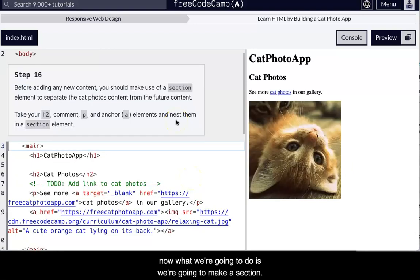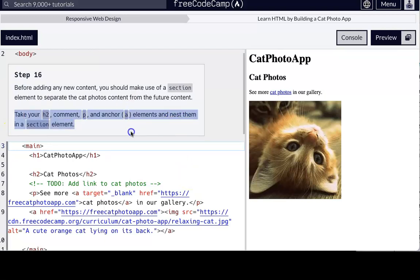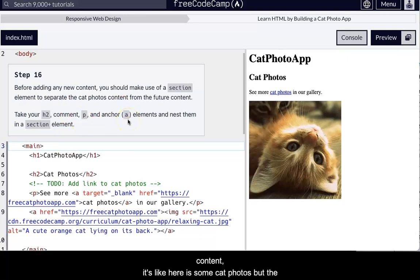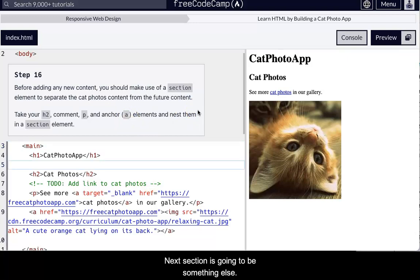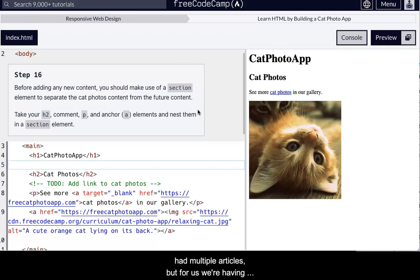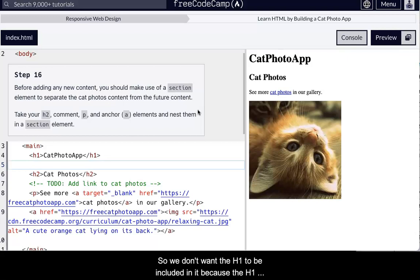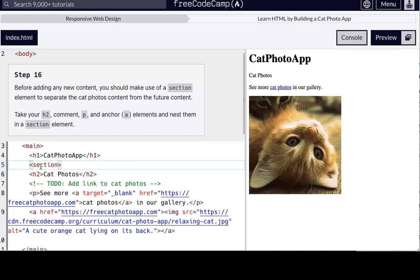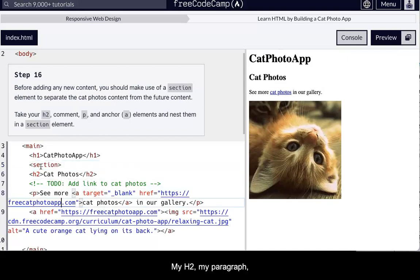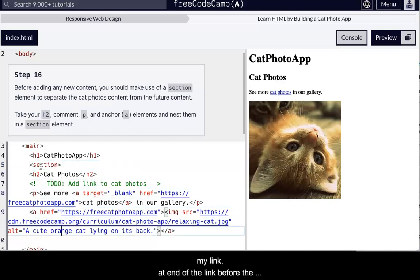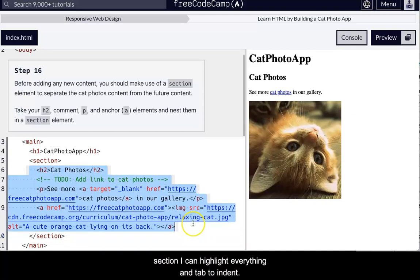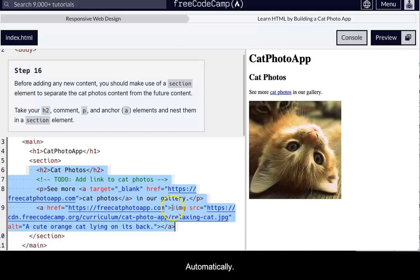Okay. So now what we're going to do is we're going to make a section. What this does is separates the cat photos from other content. So we're like here, you can have some cat photos, but you know, next section is going to be something else. So wrapping a section is kind of like wrapping an article if you have multiple articles, but for us, we're having multiple sections. So we don't want the H1 to be included in it because the H1 is like the title of the whole page. So I'm just going to put section around wrap my H2, my paragraph, my link, end of the link before the closing main tag and my section. I can highlight everything and tab to indent it automatically.